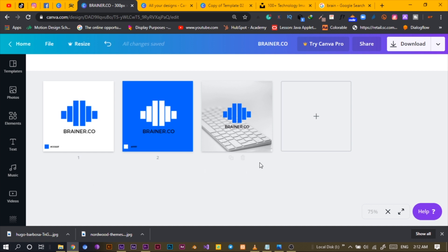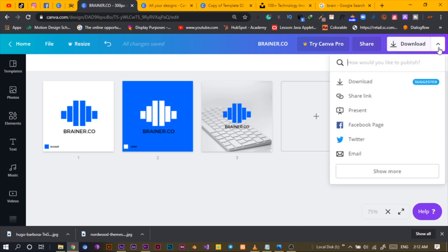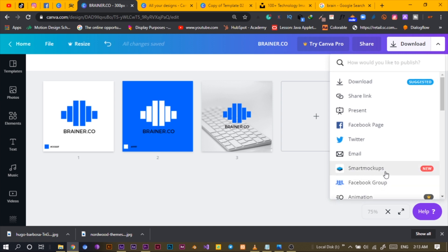Another interesting way to give meaning to your logo is by creating a mockup. A mockup helps the client understand how the logo can be used or how it's going to look in the real world. Interestingly, Canva has come up with Smart Mockups.